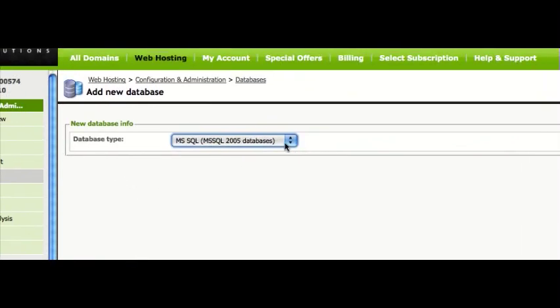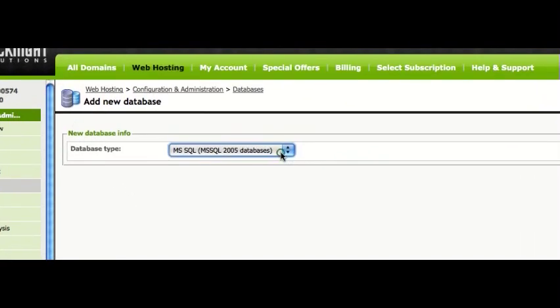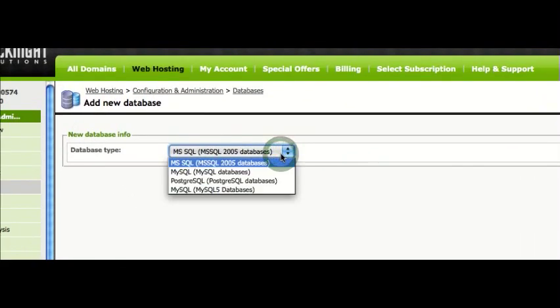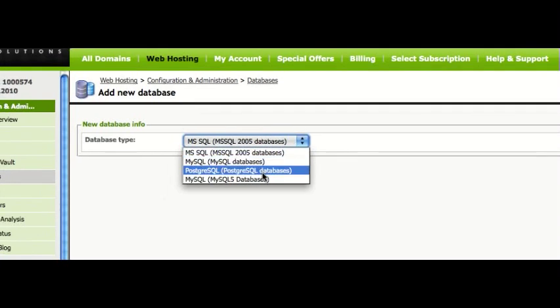From the drop-down menu, you need to choose the type of database. You have a choice of four: MSSQL 2005, MySQL, which is actually MySQL 4, PostgreSQL, and MySQL 5.